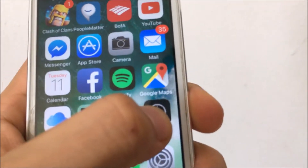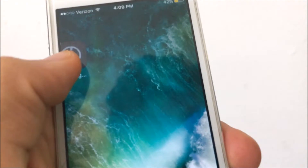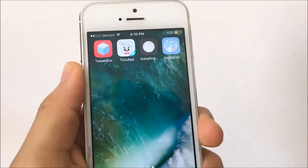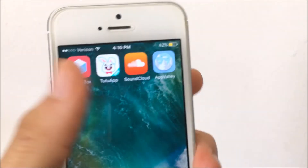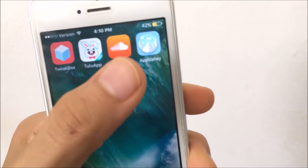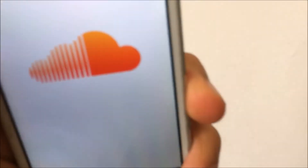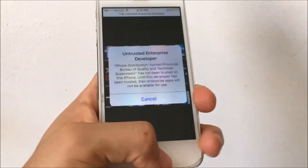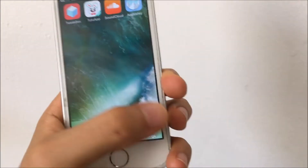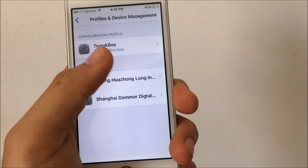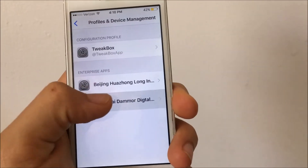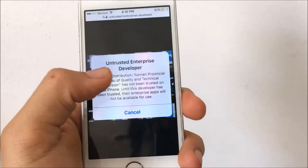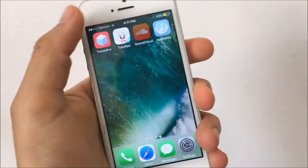It should download onto your home screen and should not take that long. When you try to open it up, if 'Untrusted Enterprise Developer' pops up again, tap Cancel, go to Settings, and do the same trust process you did before — go to General, Device Management, and trust whatever is listed there.